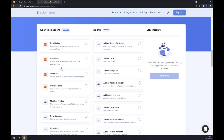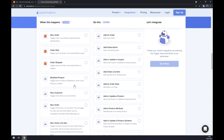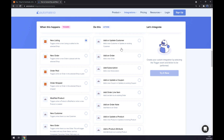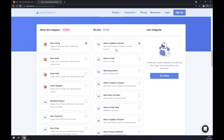There's new listing, new order, order paid, and so on. On the opposite side, underneath the actions, we want to go with WooCommerce. We also have to pick from way more options, but let's stick with the first one. So it works like this: the trigger is new listing, the action is add or update customer — so when a new listing appears in Etsy, it will add or update a customer in WooCommerce.